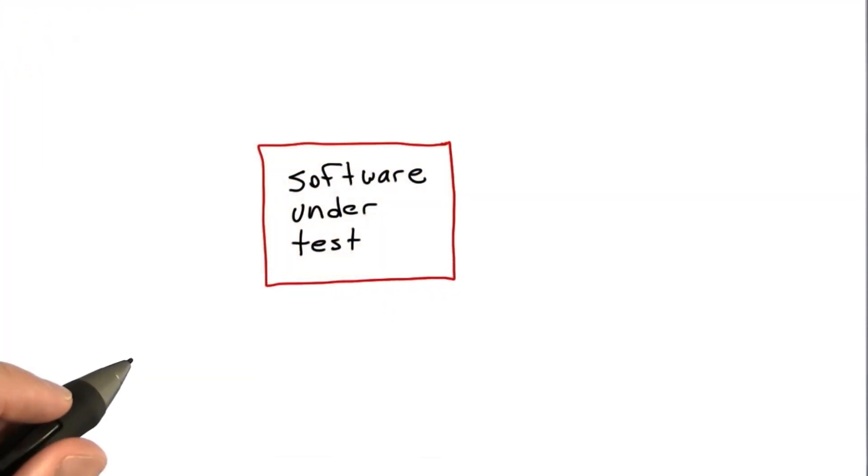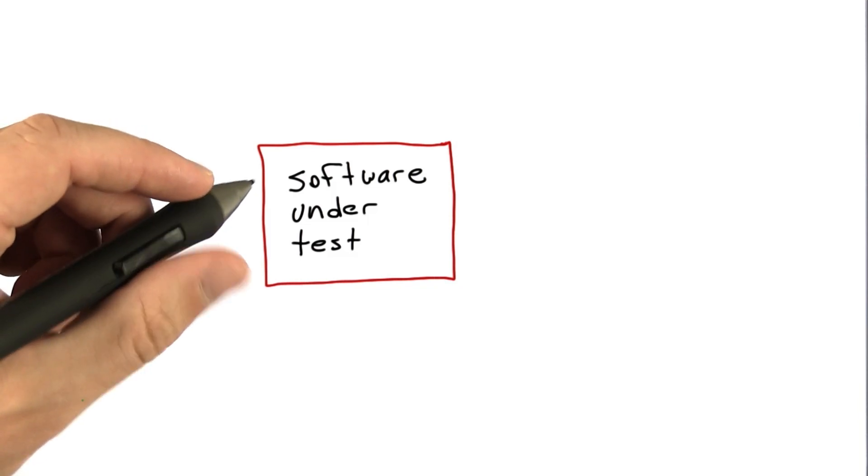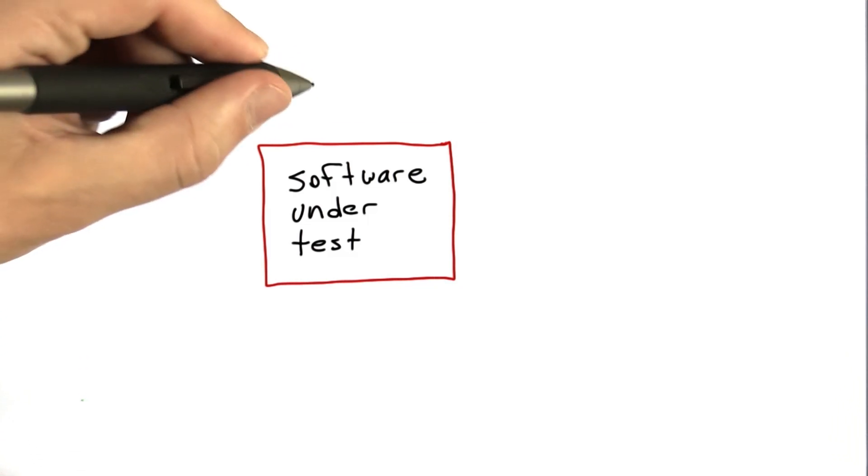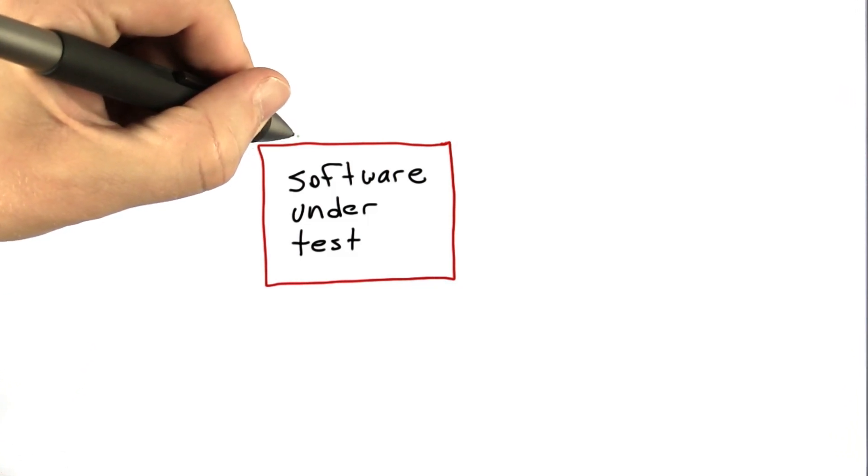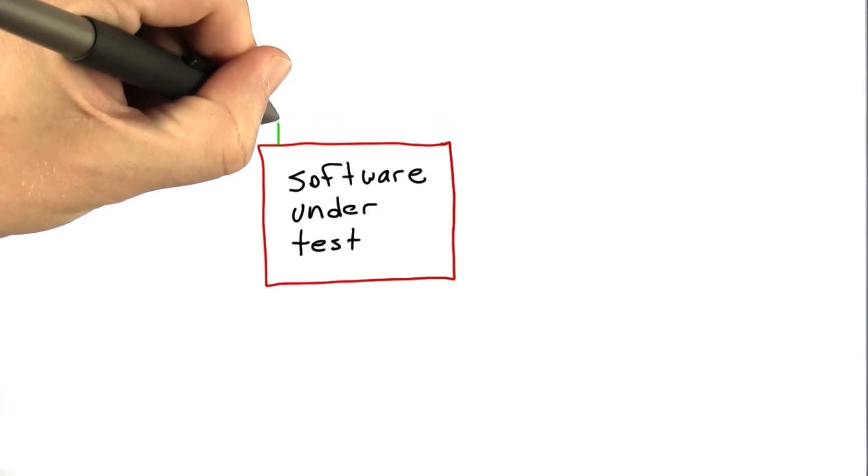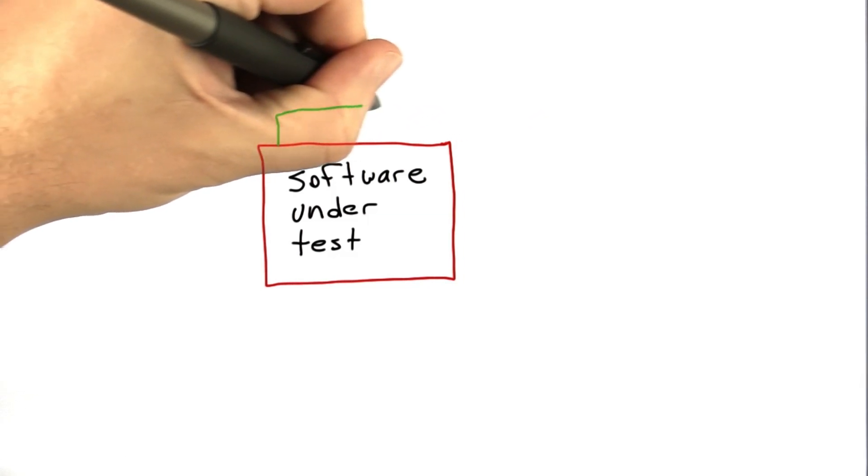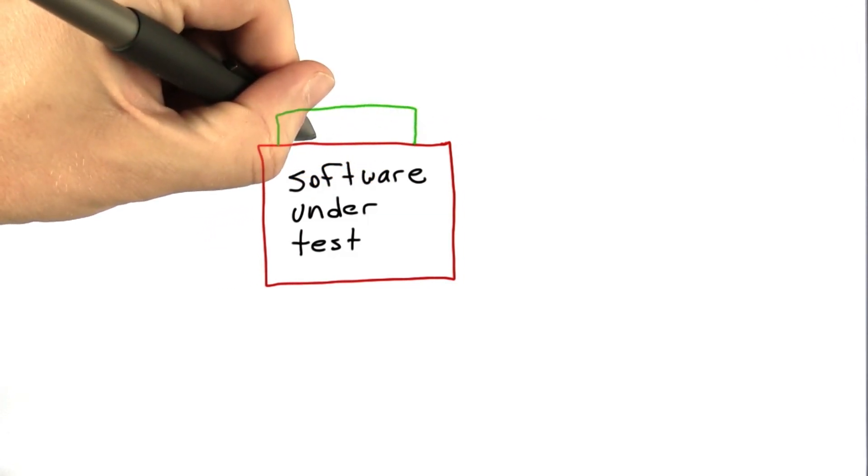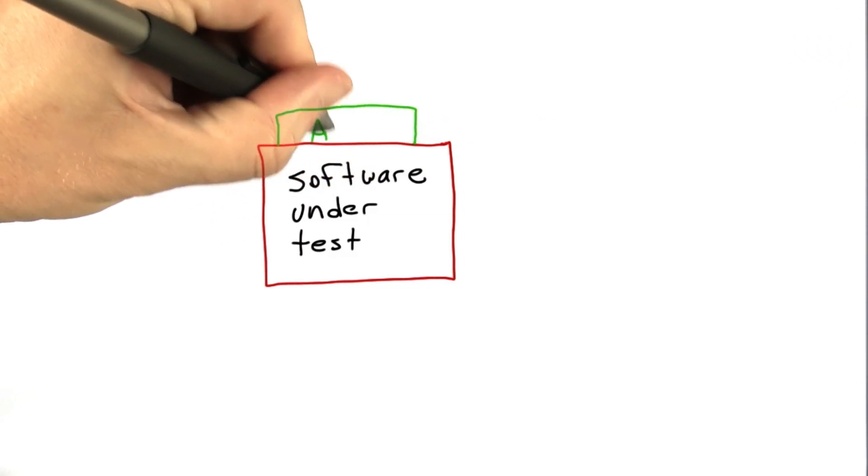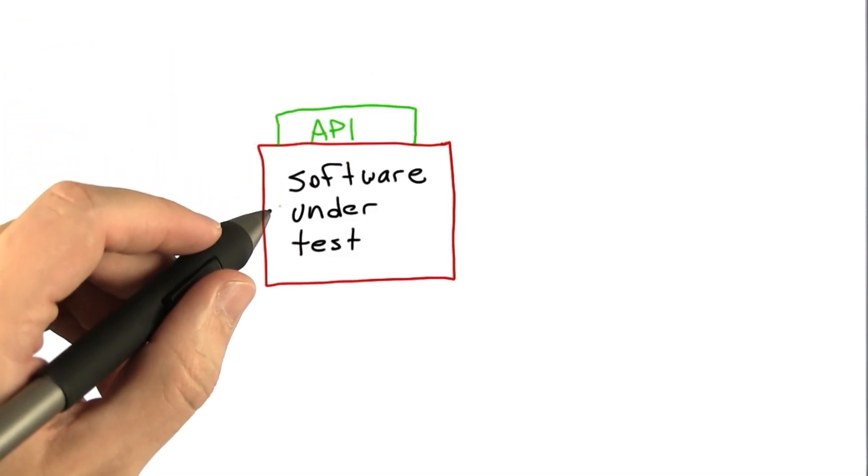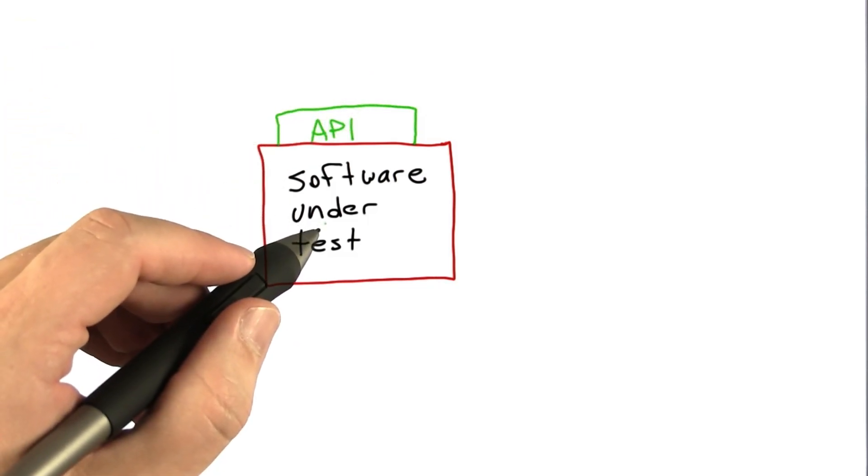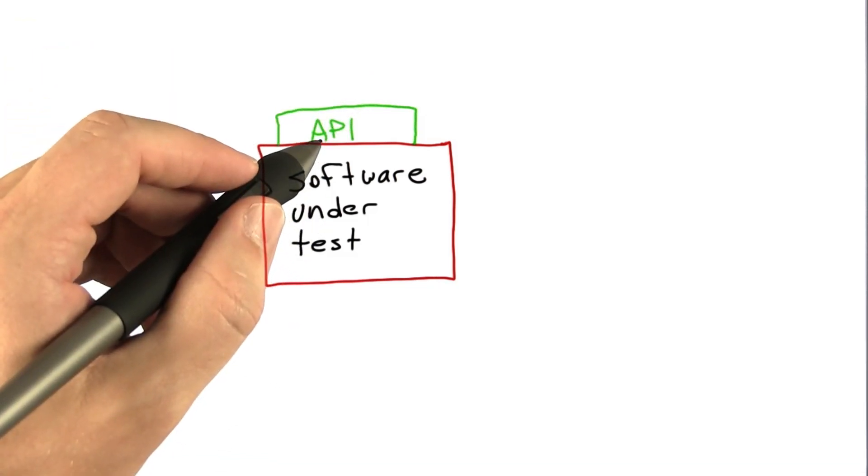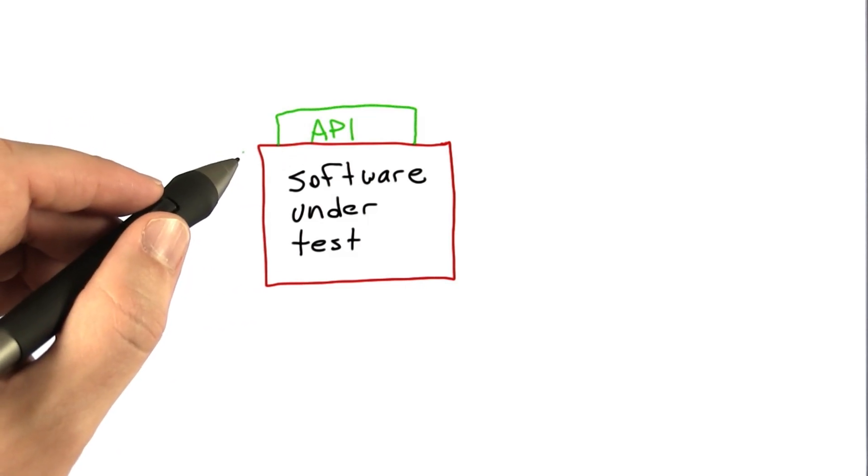Now in general, the reason that we implemented the software is to provide some sort of a service that we're going to use in other software, or that we're going to provide to a user. And what that means is the software under test is providing some set of APIs. That just stands for Application Programming Interfaces. And all this means is the software under test is going to provide a set of function calls that can be called by other software.